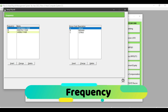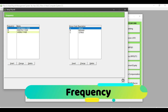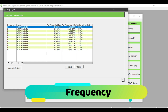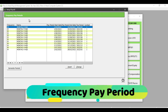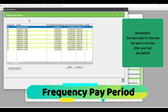As discussed in the previous video, your frequency for monthly, fortnightly, or weekly heading should already be set up. If you click on Next, you will then enter the frequency pay period screen. In this screen, you are going to generate the calendar year for your frequencies.